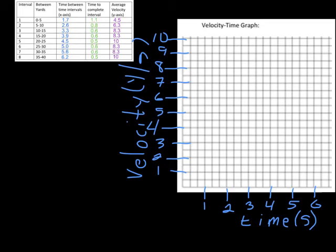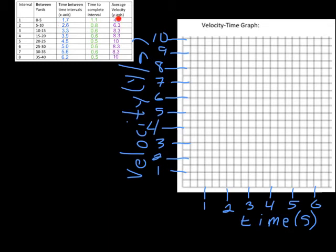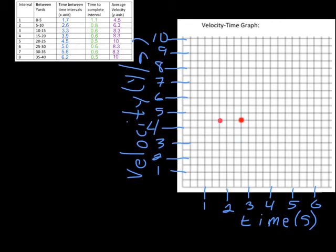So you can see we've labeled the x-axis, which is time, the y-axis, which is velocity. Now it's just a matter of putting these points onto the graph. So starting off, we have 1.7 and 4.5. So we go here, 1.7 is going to be right here. 4.5 will be right about here. And I'll put a dot right there. Next one, 2.6 and 6.3. So we've got 2.6 and 6.3 right there. I think you guys get the idea now. So what I'm going to do is I'm going to fill this out.